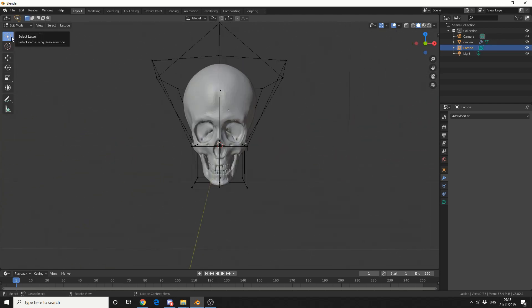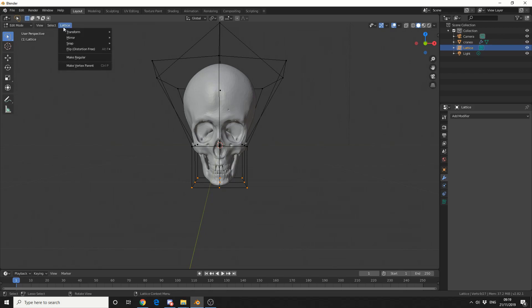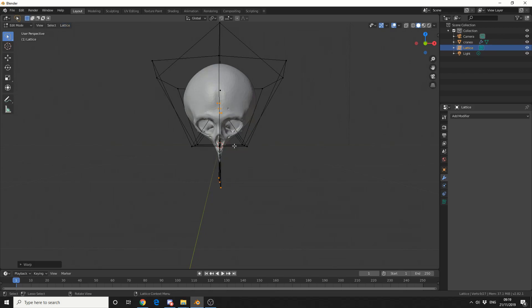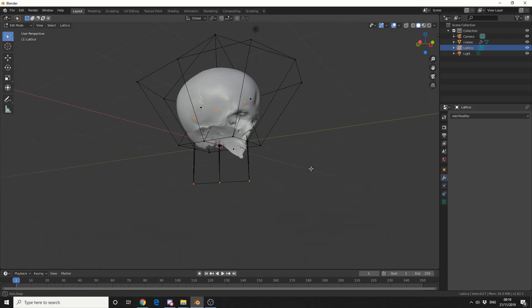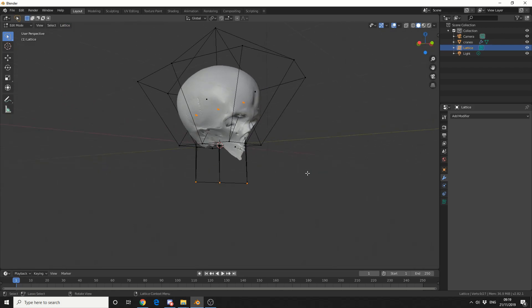So what I'm going to do here is select the bottom points using the lasso tool. I've come up to lattice, go to transform, and let's do something like warp. Okay that didn't work out. Brilliant. This is why I love 3D.